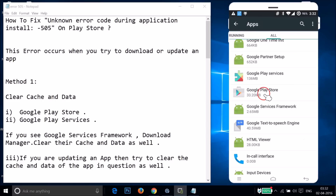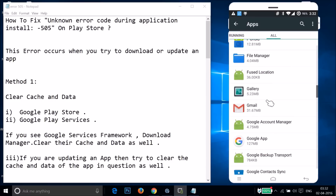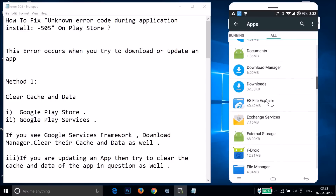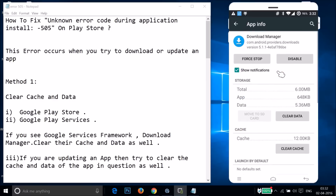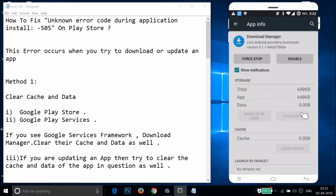Go back and find Download Manager. Just tap on it, then tap on 'Clear Data' and then tap on 'OK'. That's now done.